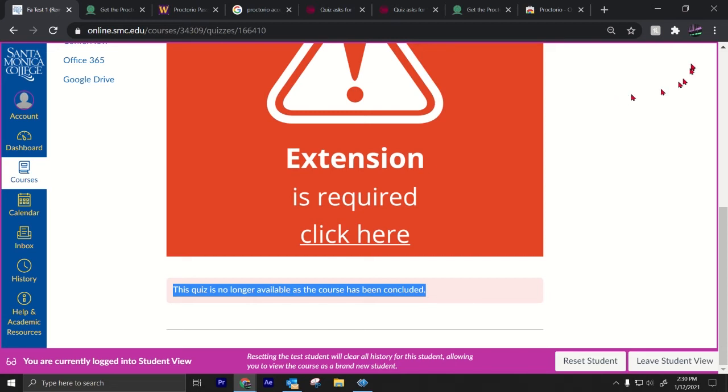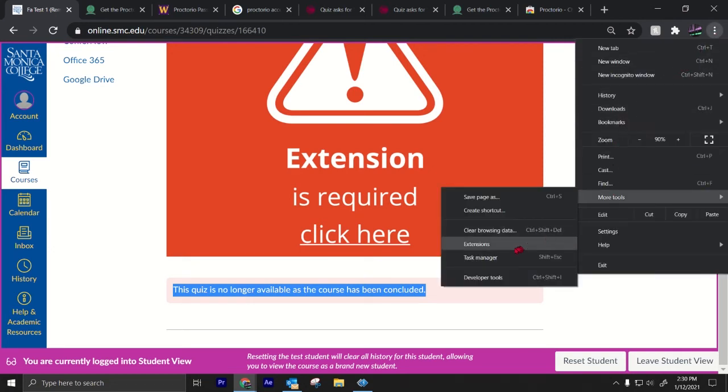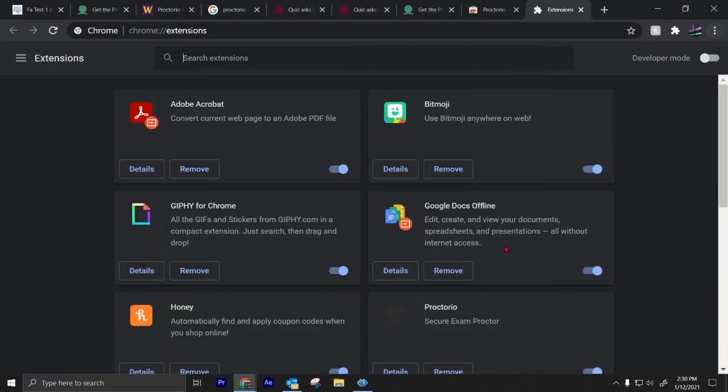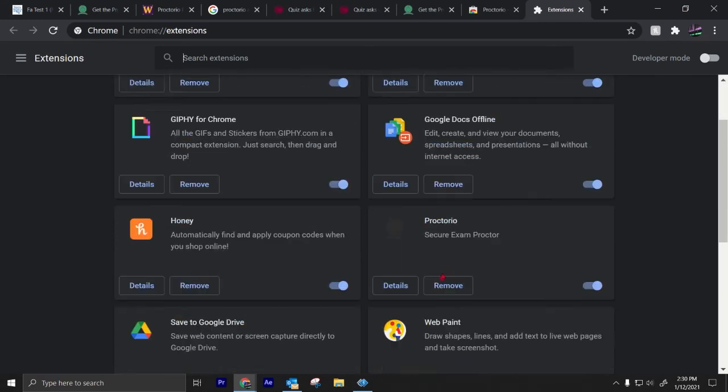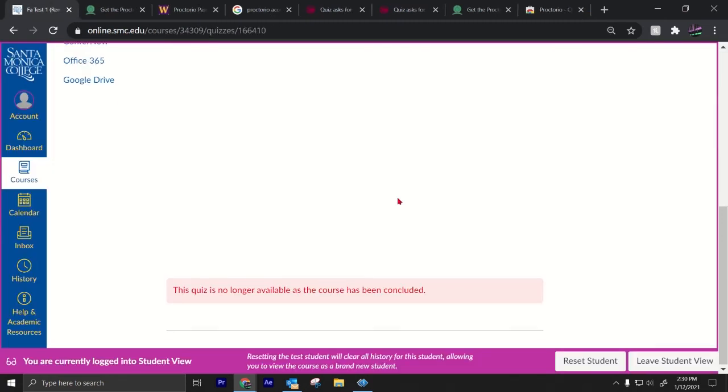Once again, you go to the three dots, you go to more tools, extensions, you go to Proctorio, you toggle it off and then you toggle it back on. A couple of things that might help you with Proctorio also, let me go back there.